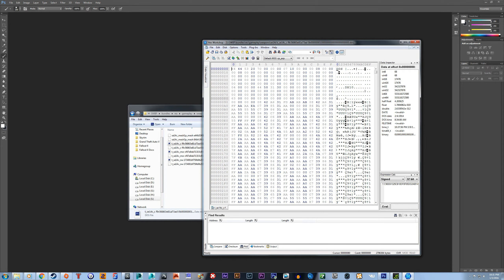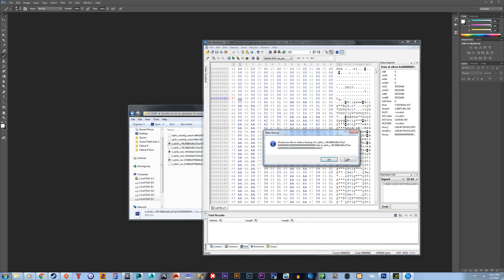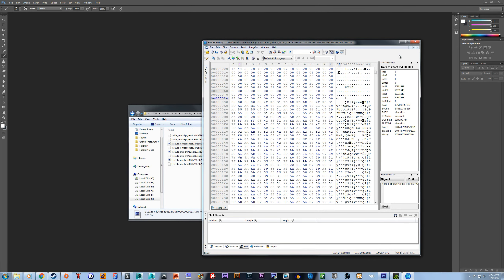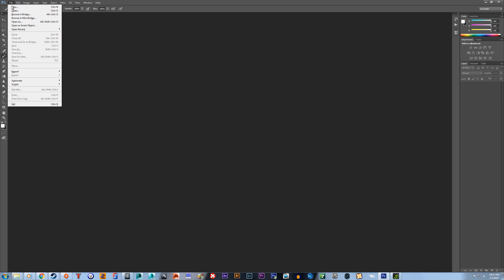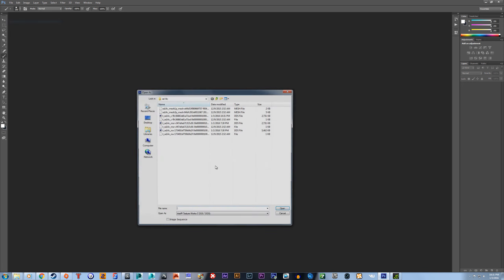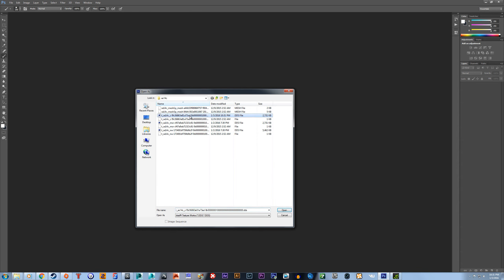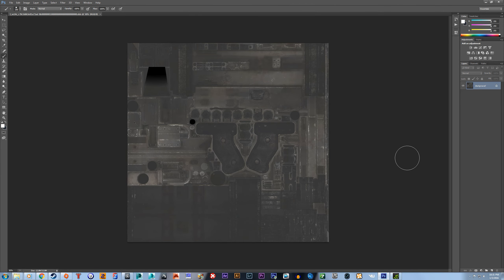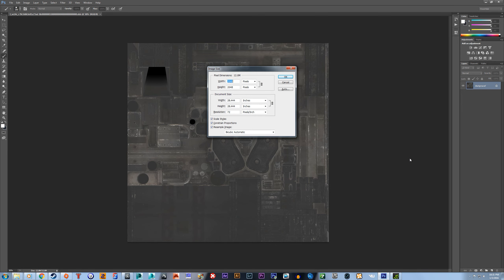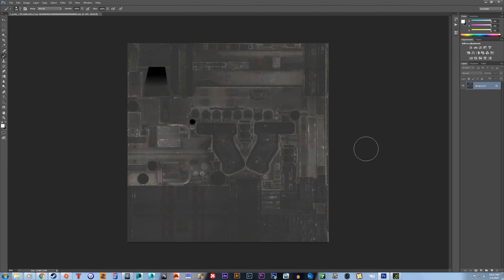I've noticed that it only has issues opening the color map, so this seems to make it work, which is great. There you go. Opens right up. It's 2K. It's perfect.